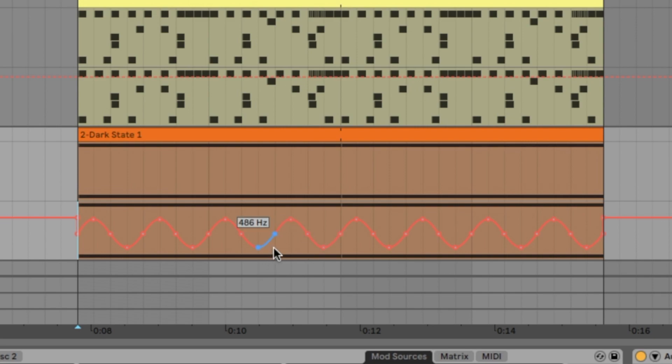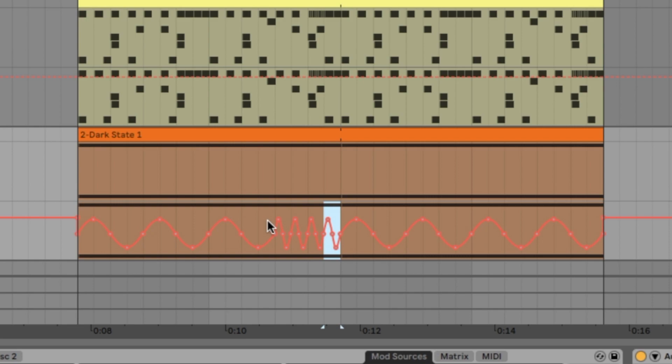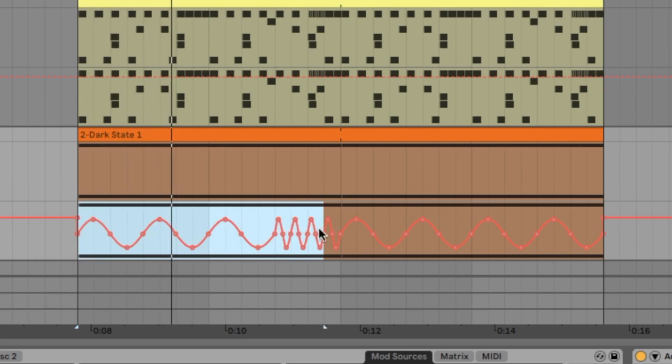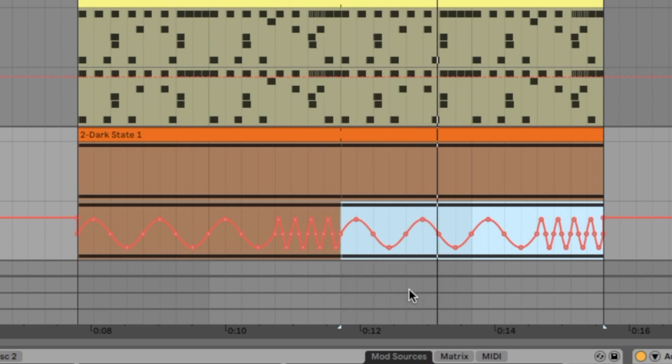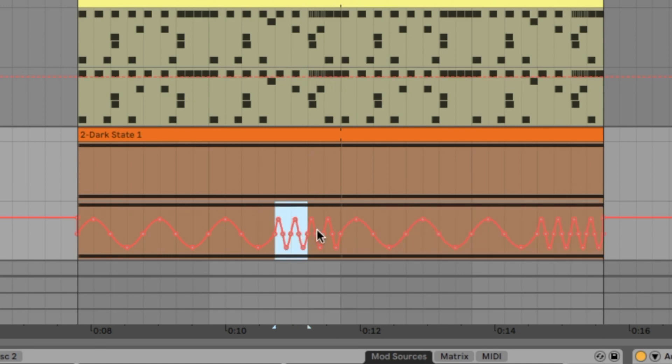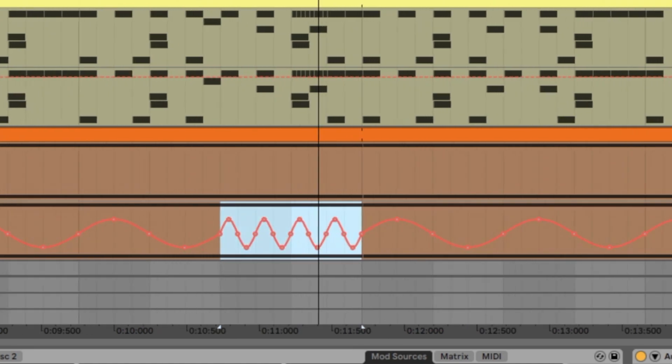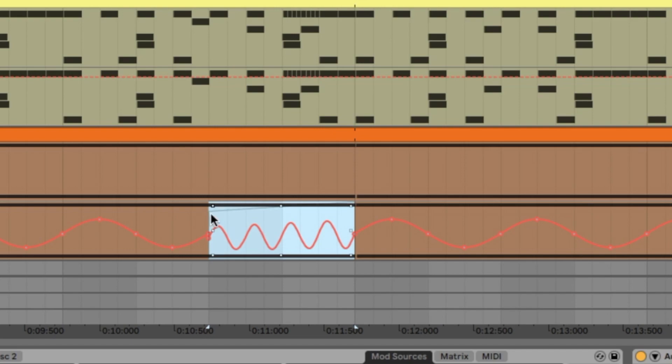Let's duplicate it with command D. Let's take this, make a selection of this one here and make it much faster. And duplicate it again.